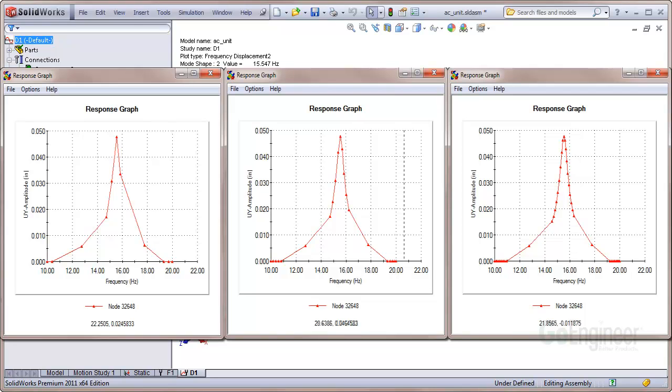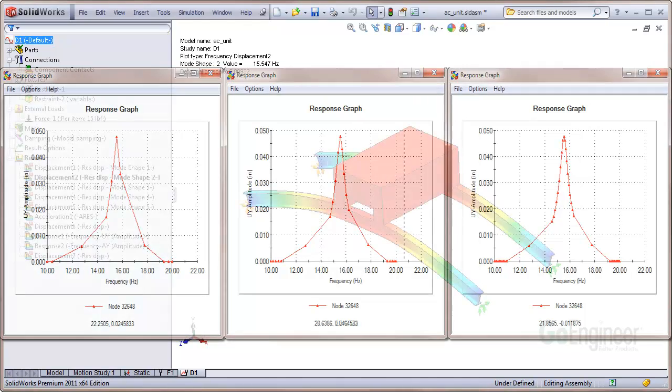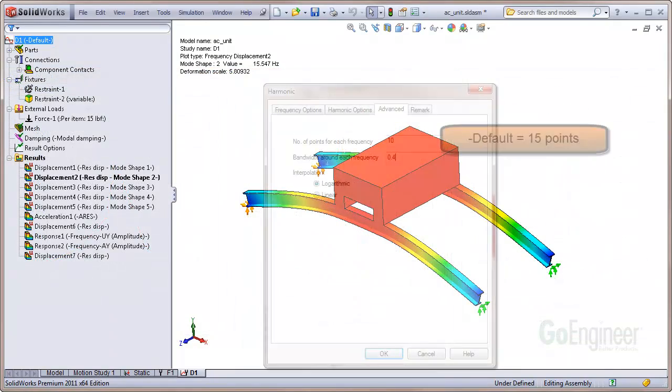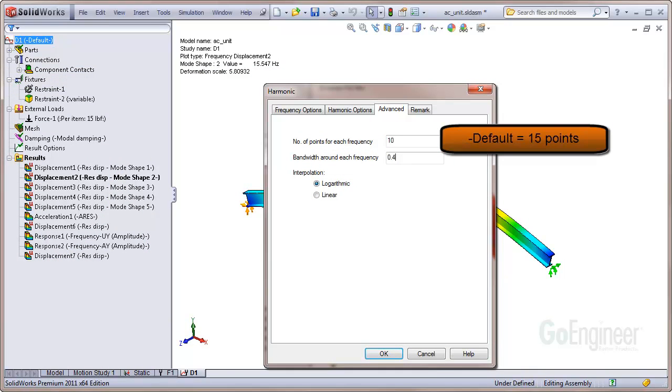On the other hand, if the number of points is too large, the solution can take a very long time. The default value is 15 points, which appears to be good for many analyses. If you need an answer very quickly, you could choose 3 to 5 points. The software will always include a solution point at each of the structure's natural frequencies.